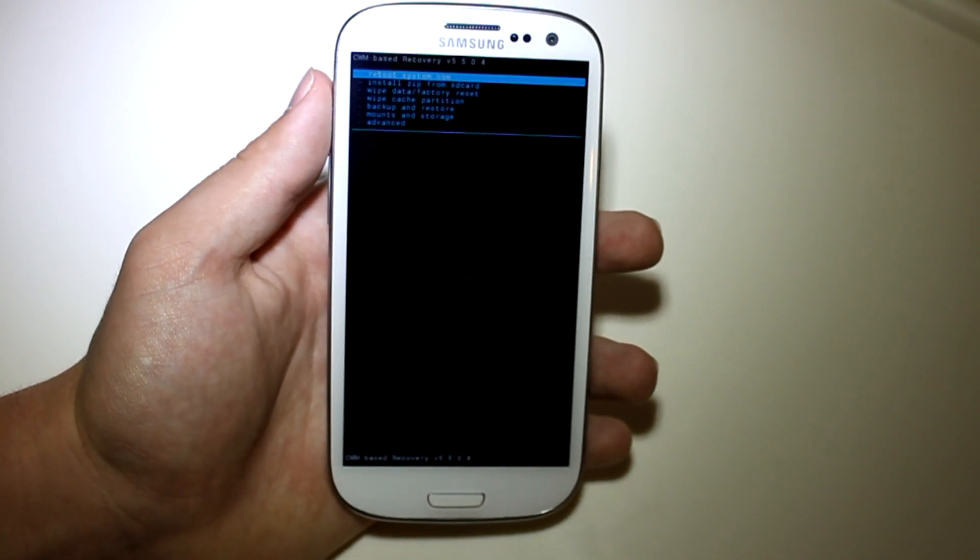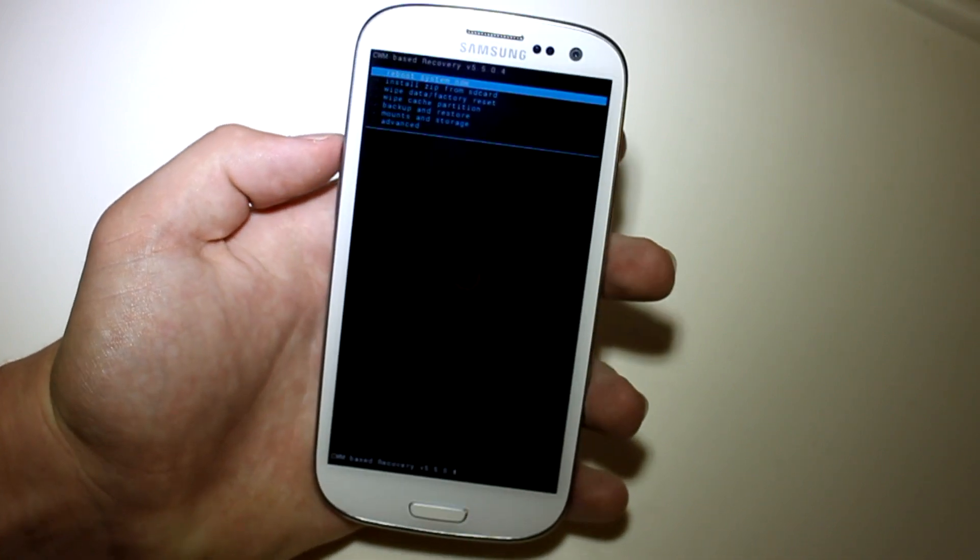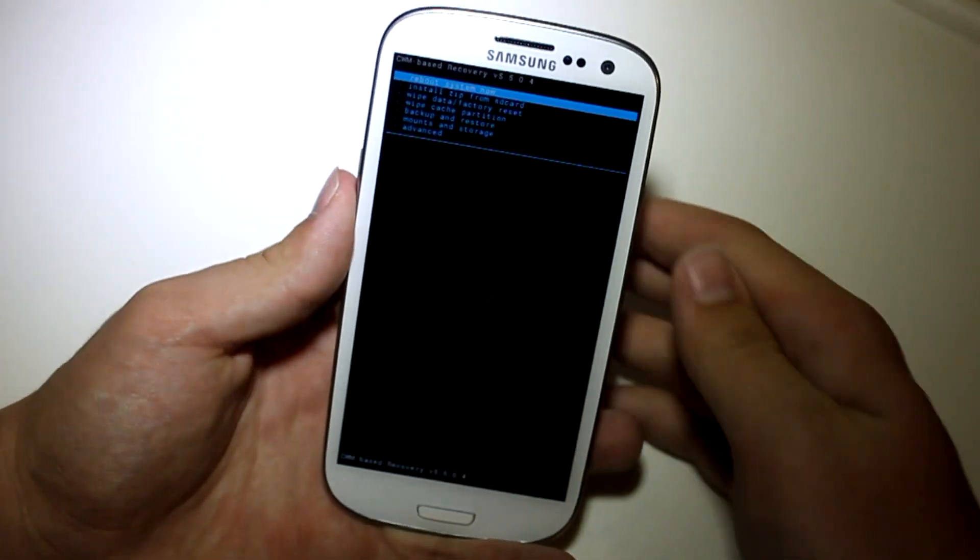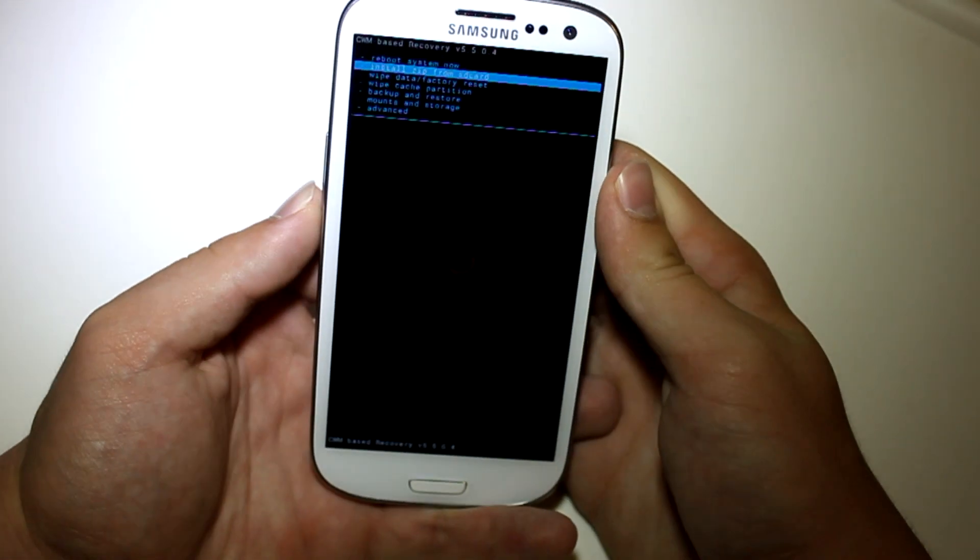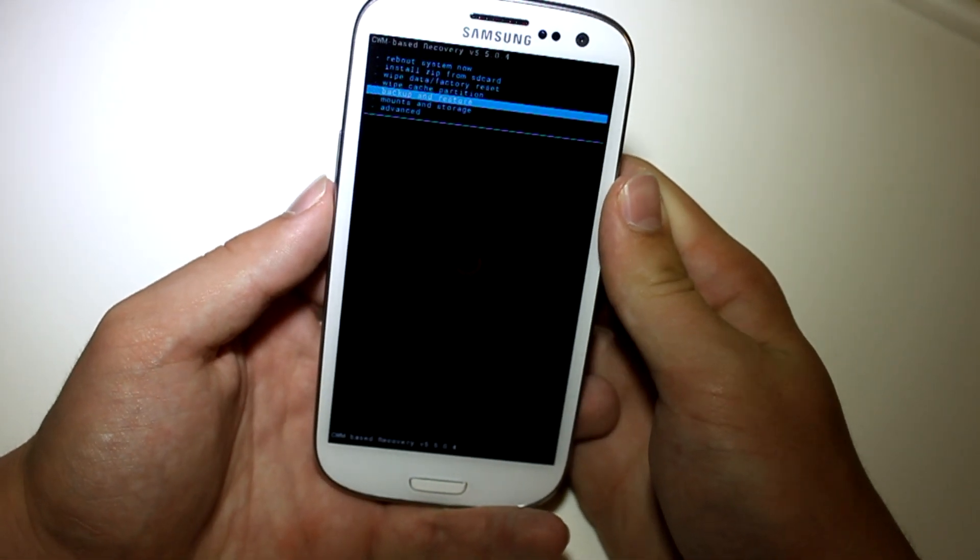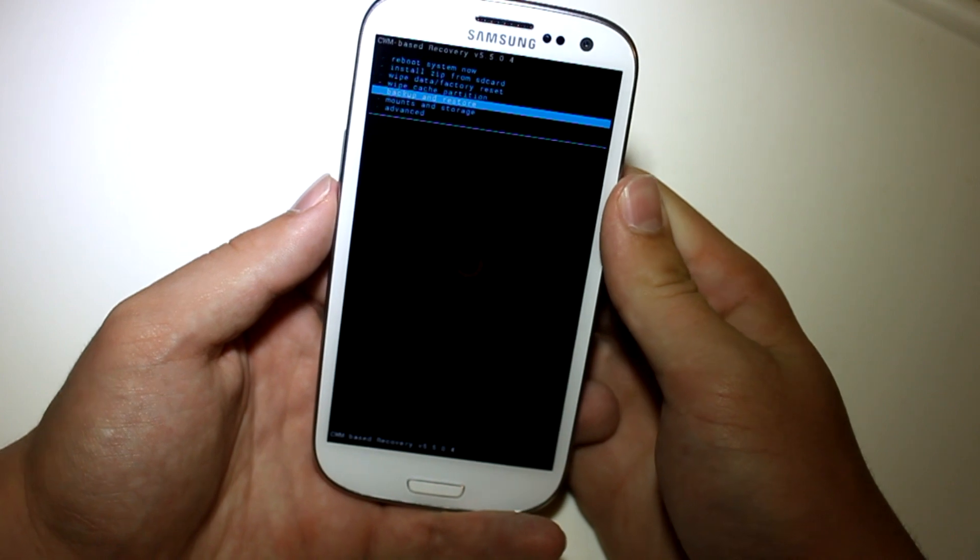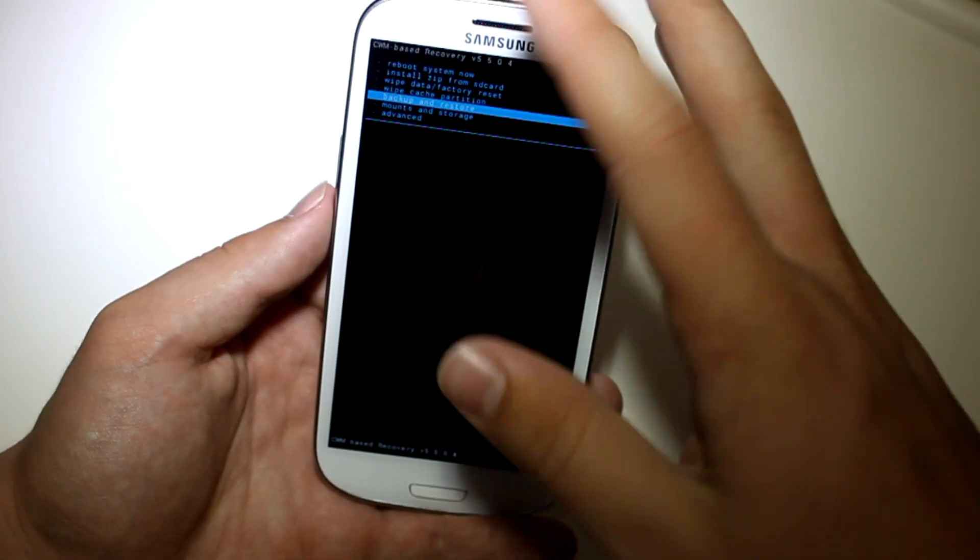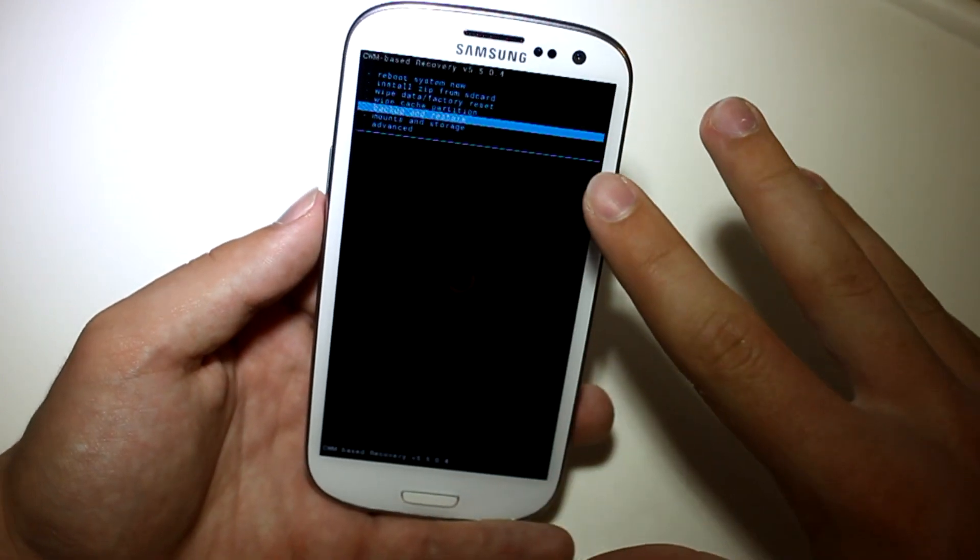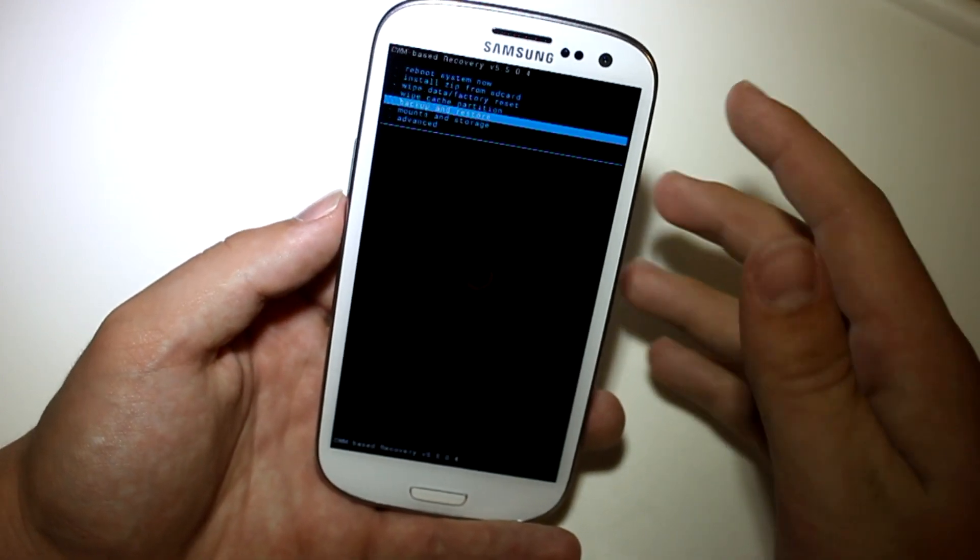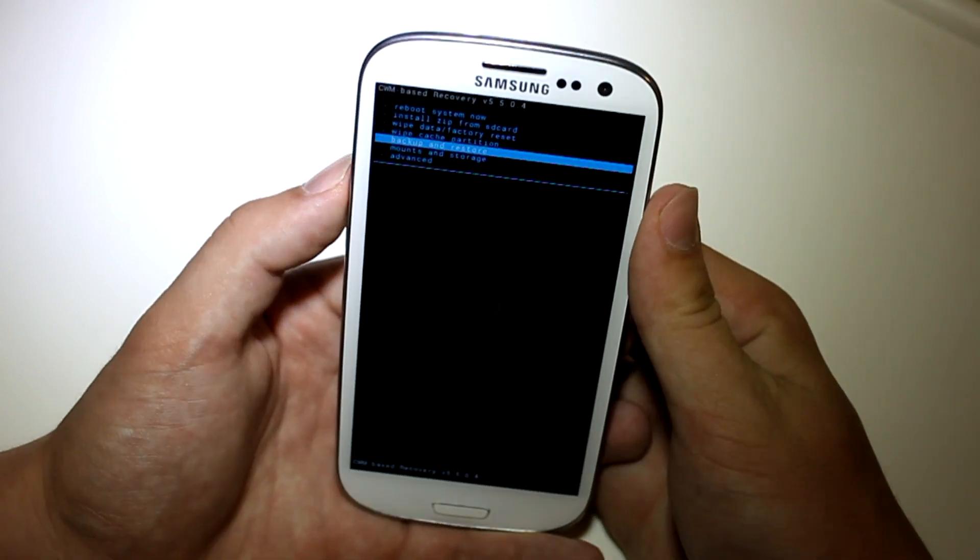And as you can see, we are in our custom recovery now. Now, before you do any of what I'm about to show you, go ahead and scroll down to backup and restore. And go ahead and make a backup. It's going to run through everything, backup your files, so that you don't lose any data. But once you have finished that,